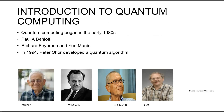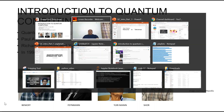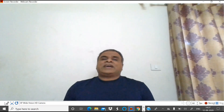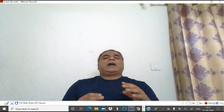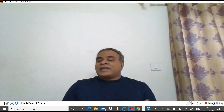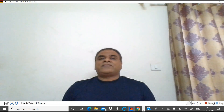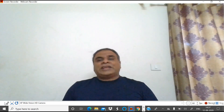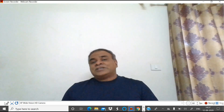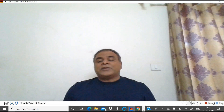Quantum computing began in the early 1980s when physicist Paul Benioff proposed a quantum mechanical model of the Turing machine. Richard Feynman and Yuri Manin later suggested that a quantum computer had the potential to simulate things that a classical computer could not. In 1994, Peter Shor developed a quantum algorithm for factoring integers that had the potential to decrypt RSA encrypted communications.